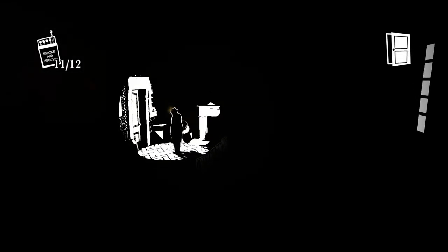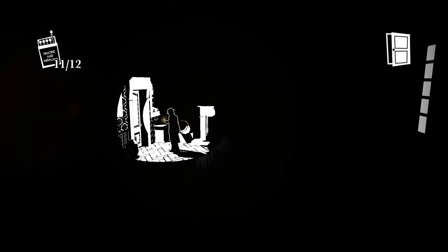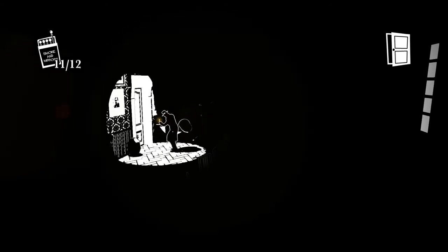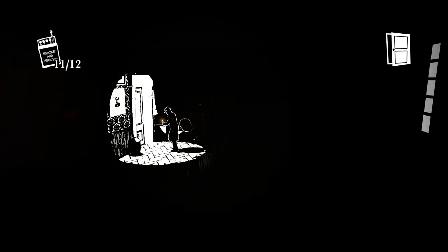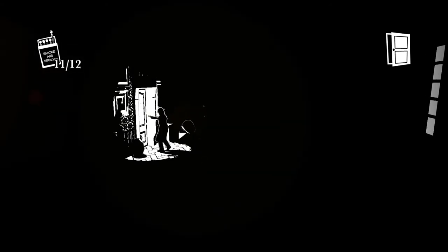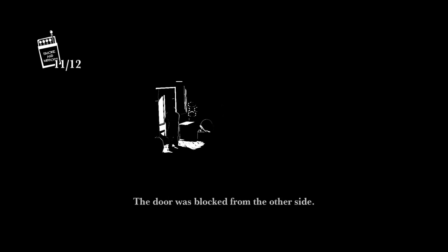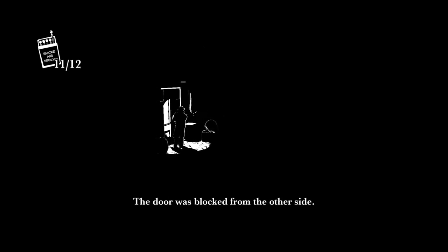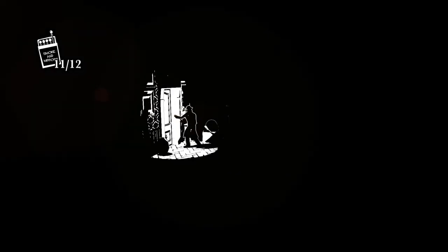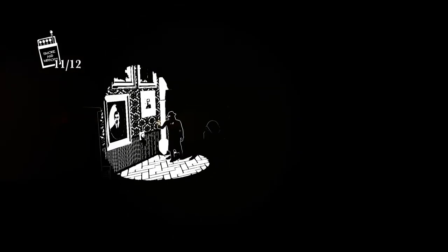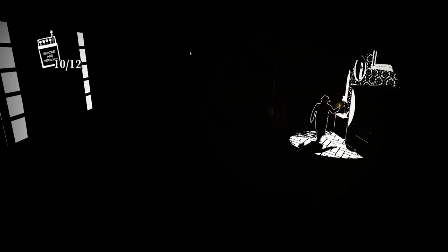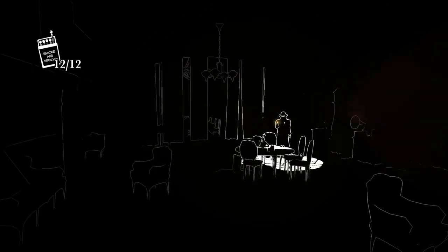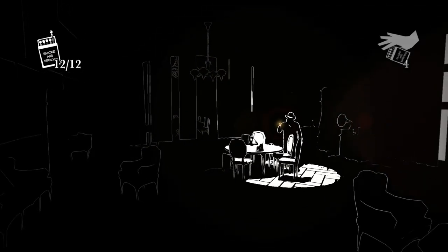Now of course I get why survival horror games often have fixed save points, because if you can't save anywhere it makes it a lot more tense when you die. When you're in danger there's actually something at stake, whereas if you can just F5 to do a quick save right before running into a room where something bad might happen, it kind of takes away a lot of the sense of danger. So I get why there's fixed save points, I think that's okay. But if the reason I'm being sent back to those fixed save points feels cheap, then it's not so okay.